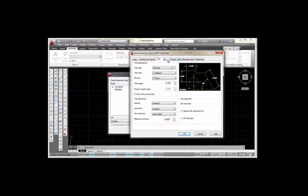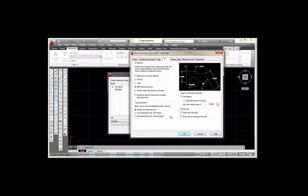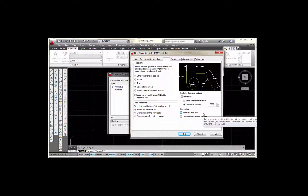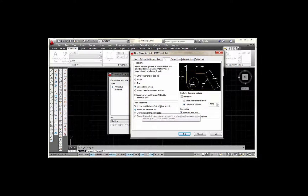The next tab is the Fit tab. These are the settings that affect whether I have a small radius style or a large radius style setting, which I'll explain a little later. Since this is going to be called ASME Small Radii, the settings I want are Both Text and Arrows. I want to check the top box that says Place Text Manually — let me get that checked. I'll use an overall scale of 1. Text placement beside the dimension line — we'll keep that.